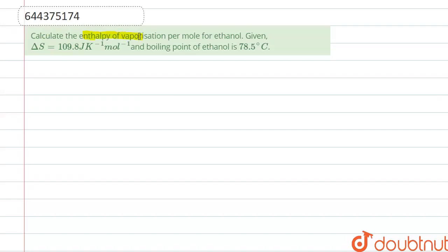Hello everyone. Here the question is: calculate the enthalpy of vaporization per mole for ethanol. Given that the entropy change, delta S, is equal to 109.8 joule kelvin inverse mole inverse, and the boiling point of ethanol is 78.5 degrees celsius.